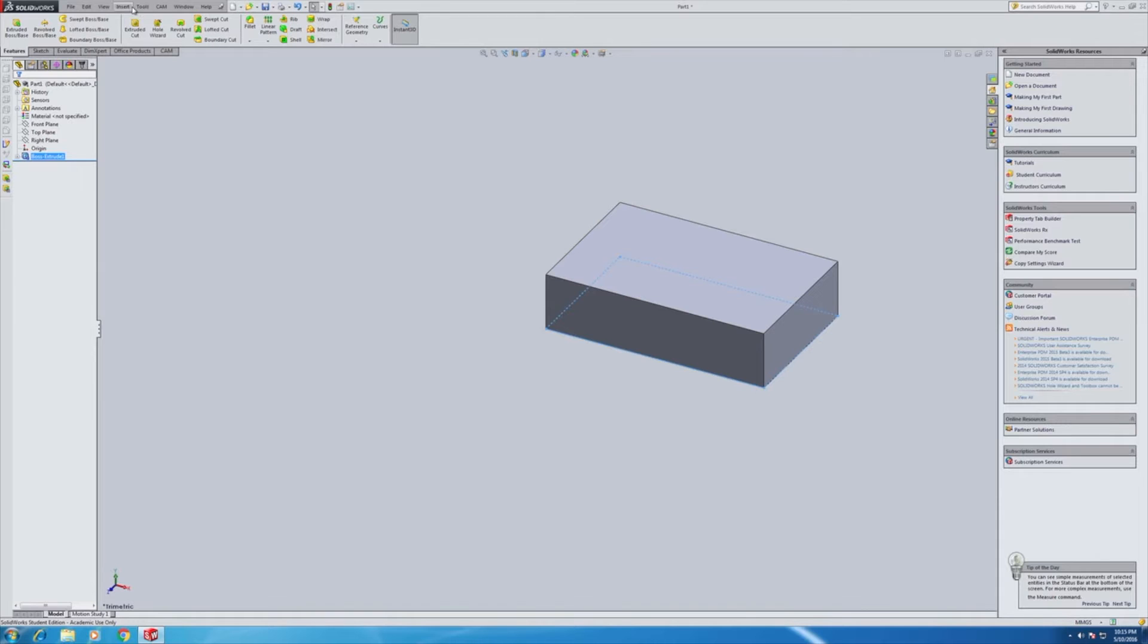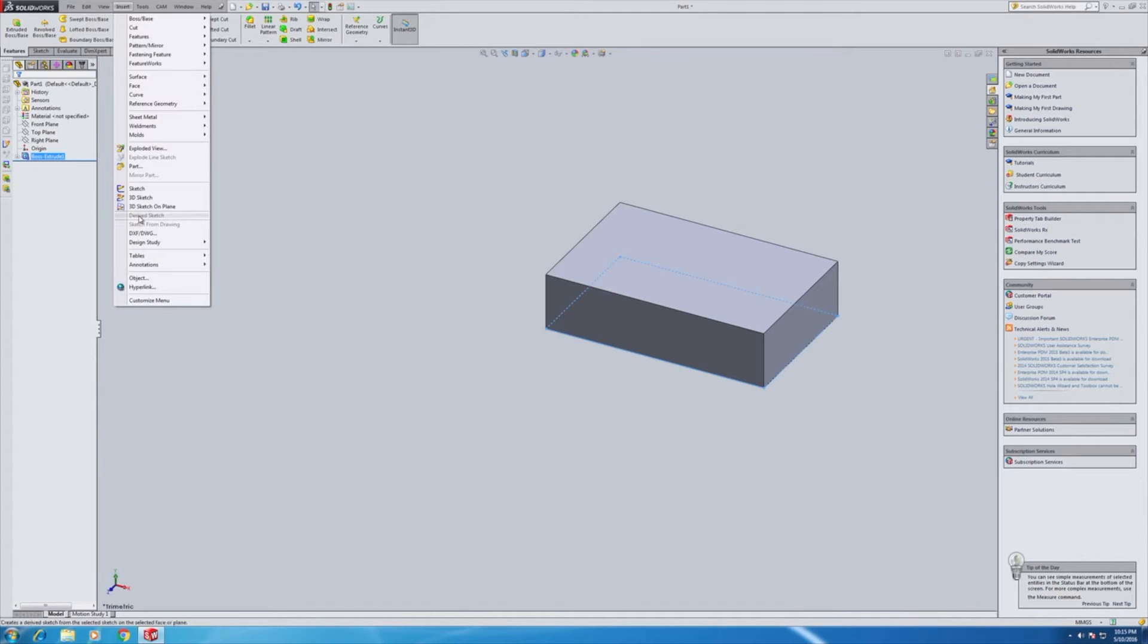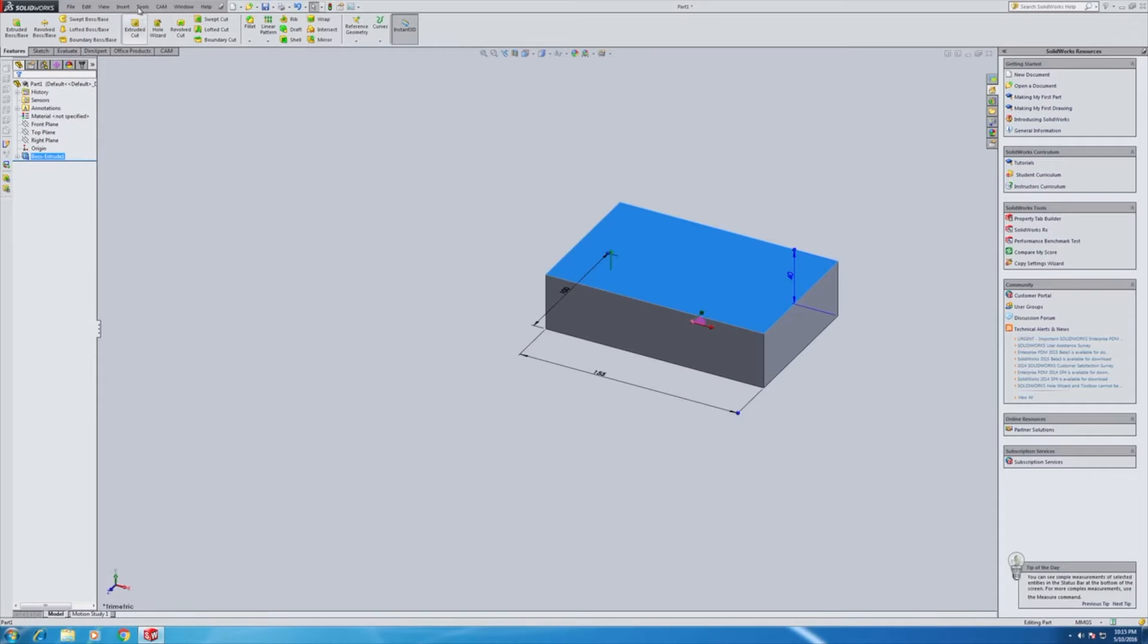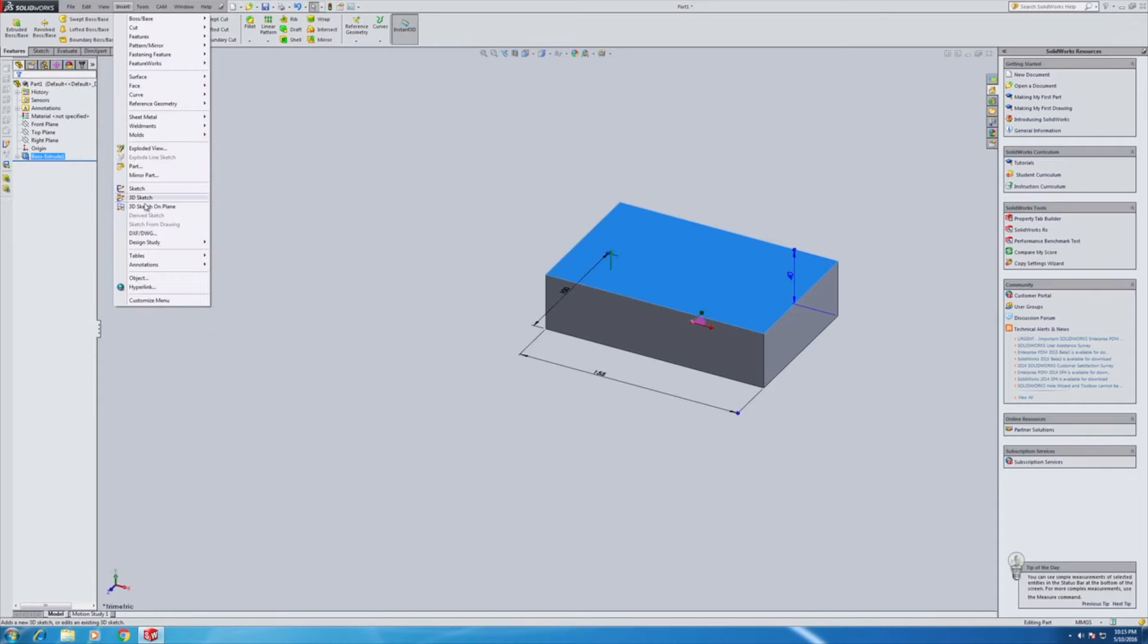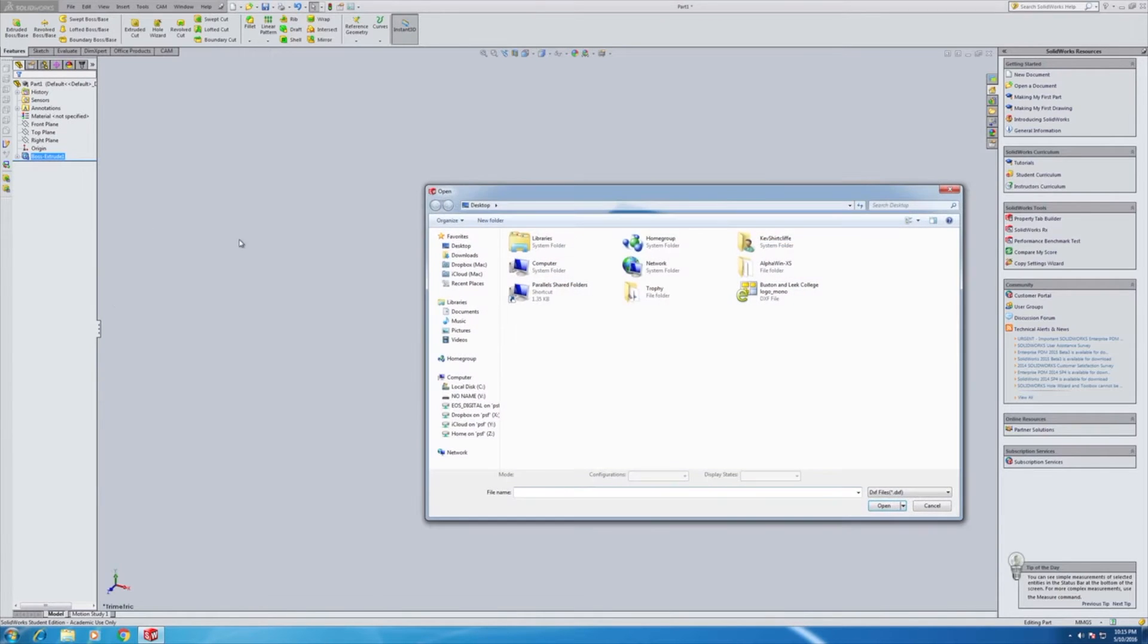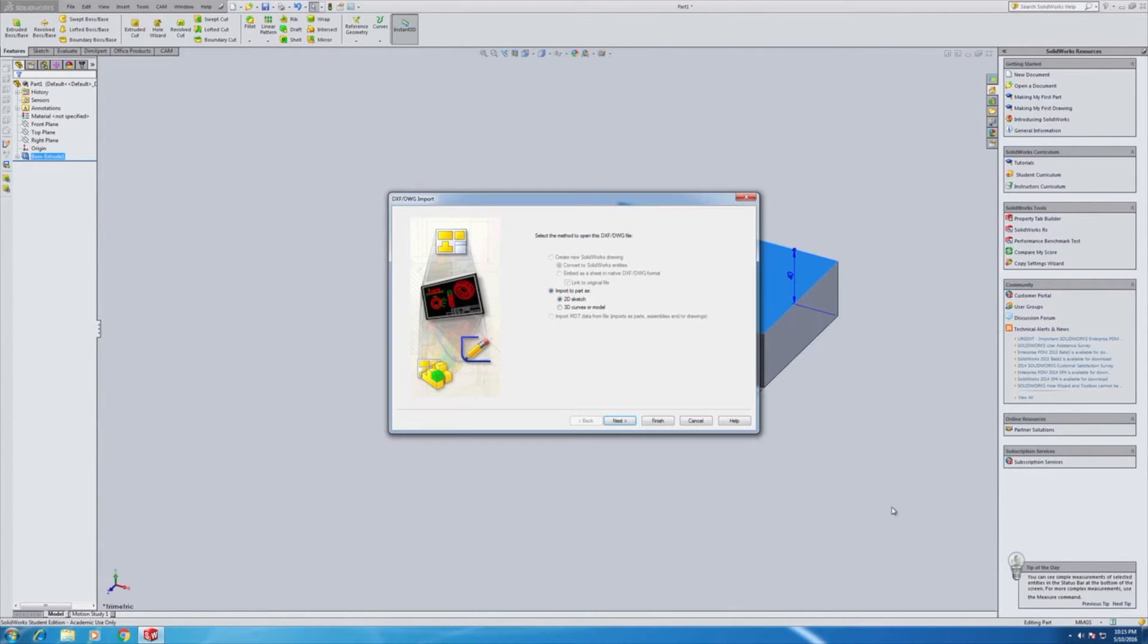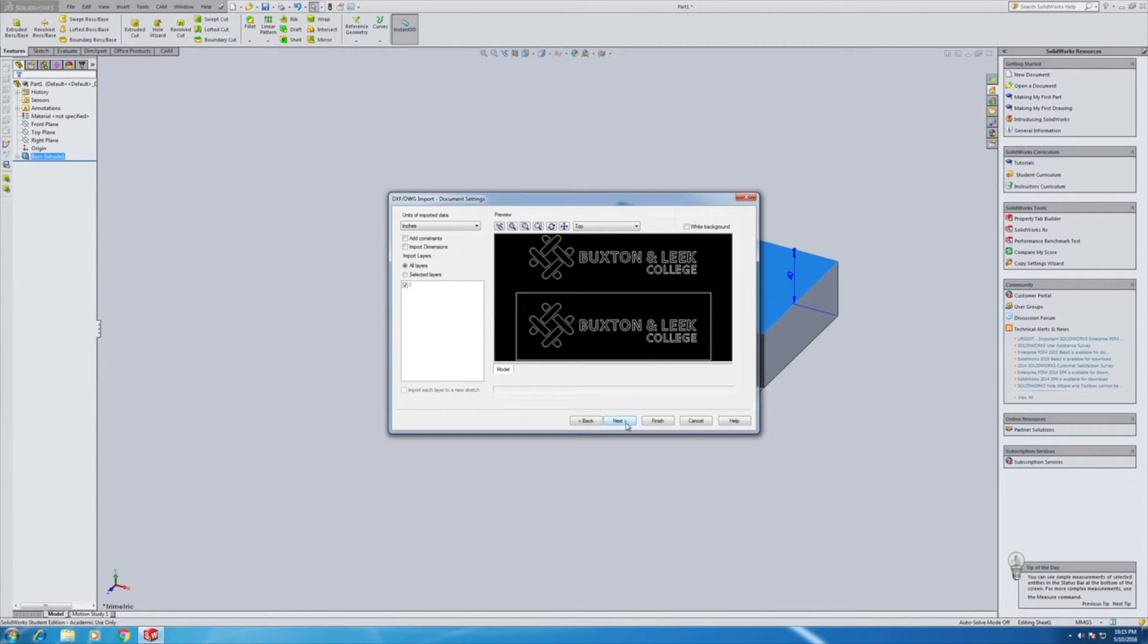So we're going to insert or select the face first, insert the DXF. We'll do a separate video on converting the various vector formats into DXF for import into the CAM software. But for now we'll just accept that we do have that file. I'll open it up. It'll ask us various settings. That's fine for now.